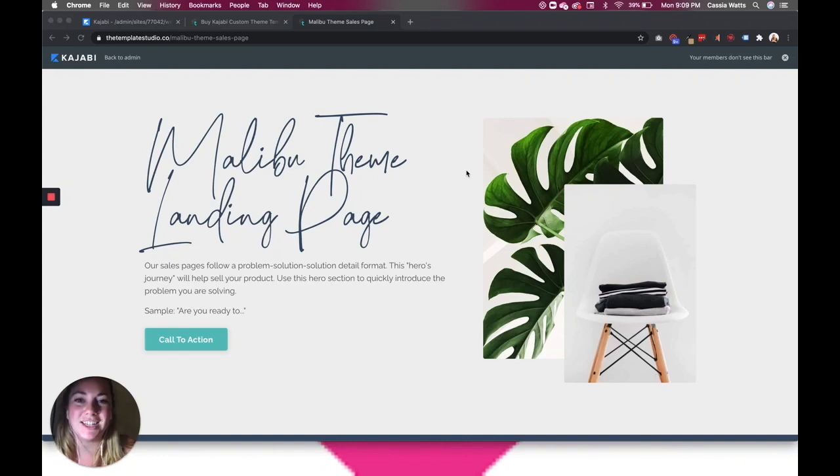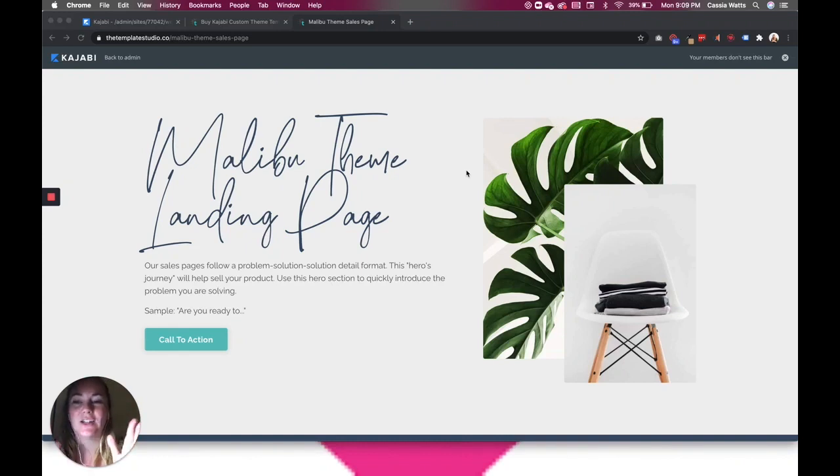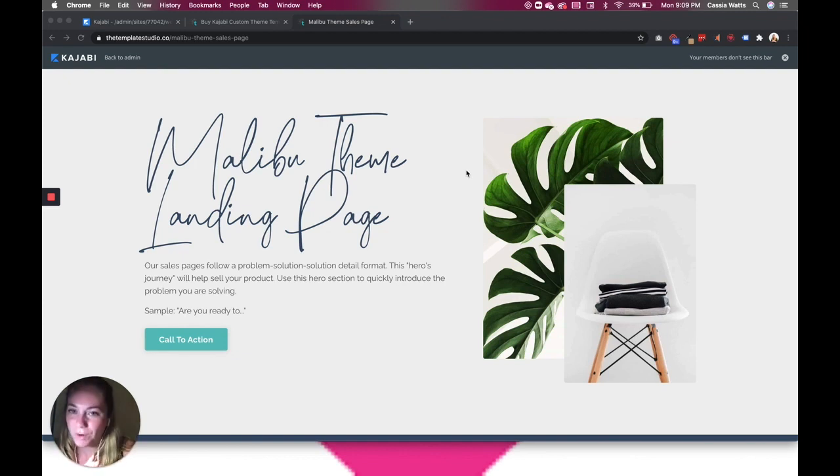Hi, welcome to Jen and Cass. Today I'm going to teach you how to add a custom font to your Kajabi landing page or website.